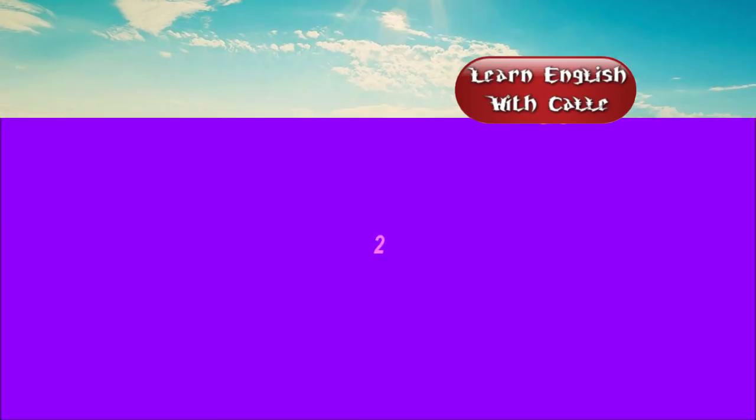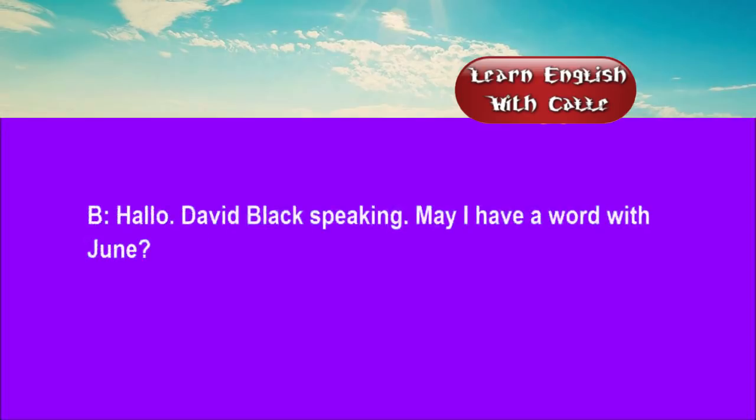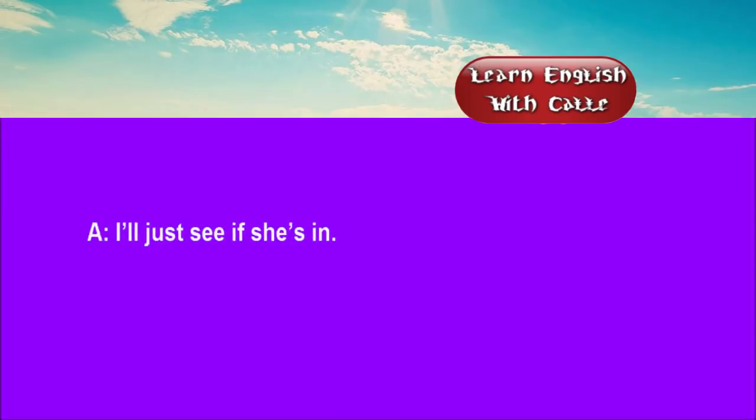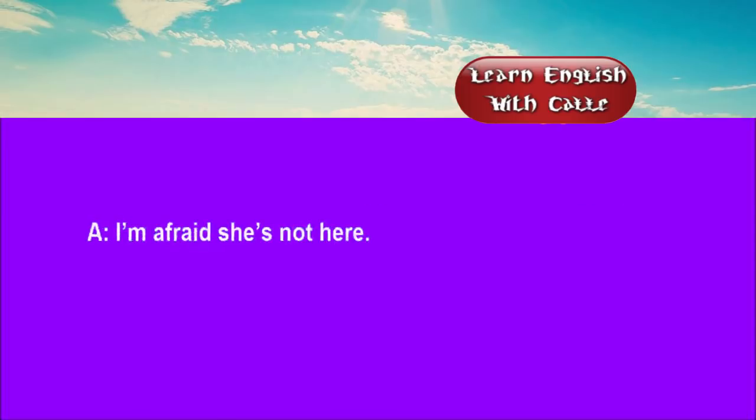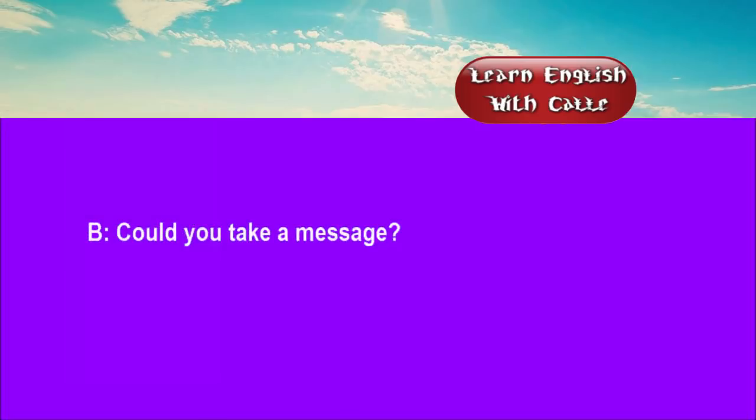Two. Four, eight, six, double, four, five, nine. Hello. David Black speaking. May I have a word with June? I'll just see if she's in. Right, you are. I'm afraid she's not here. Could you take a message? Yes, of course.